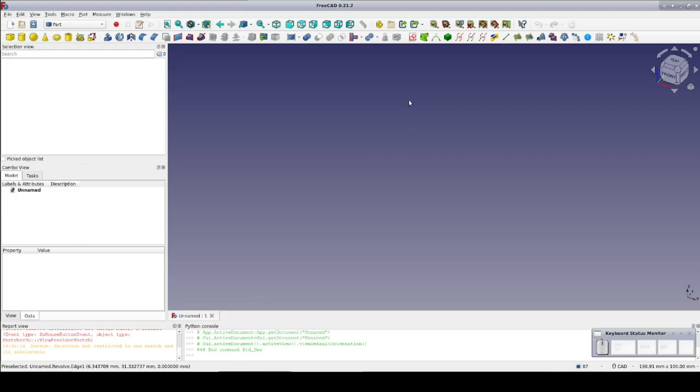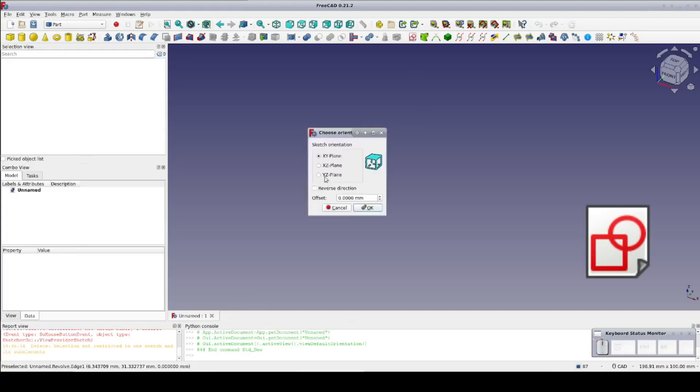I needed to create an ellipsoid dome. I decided to do it by revolving a sketch. So create a sketch on the XZ plane.